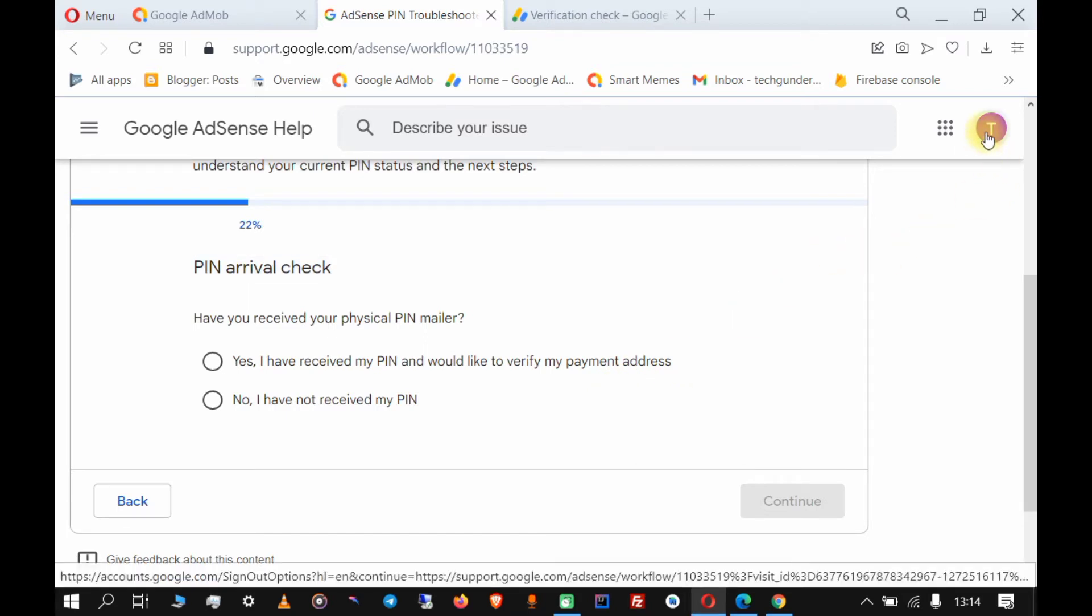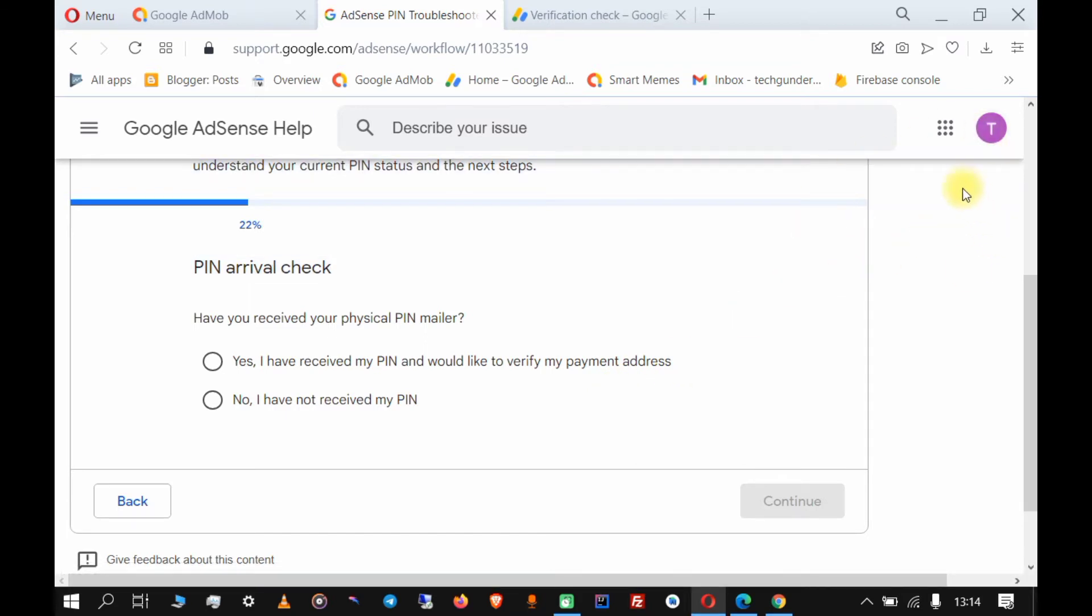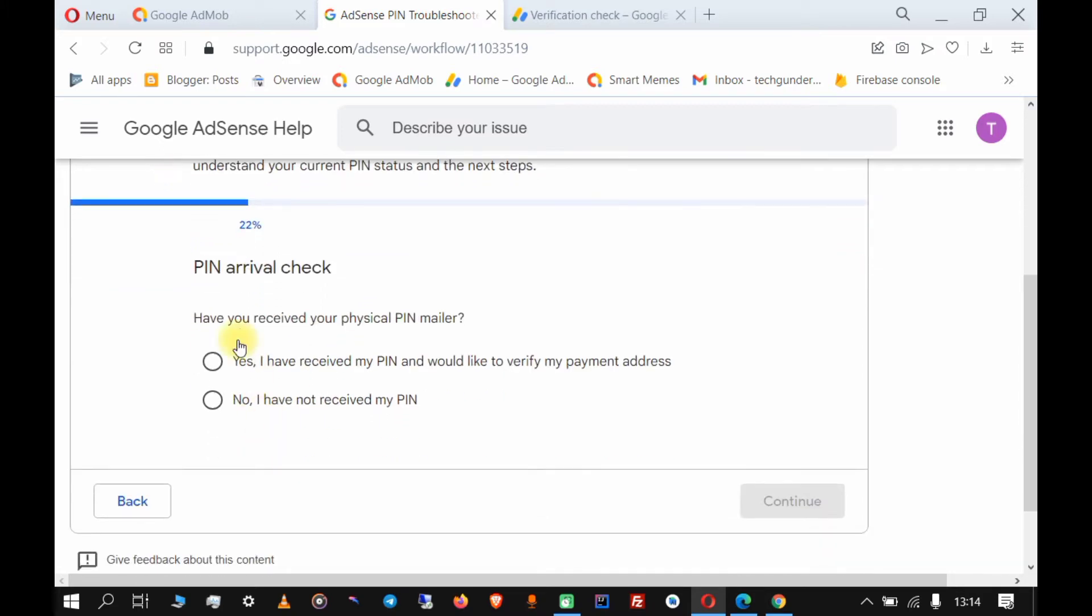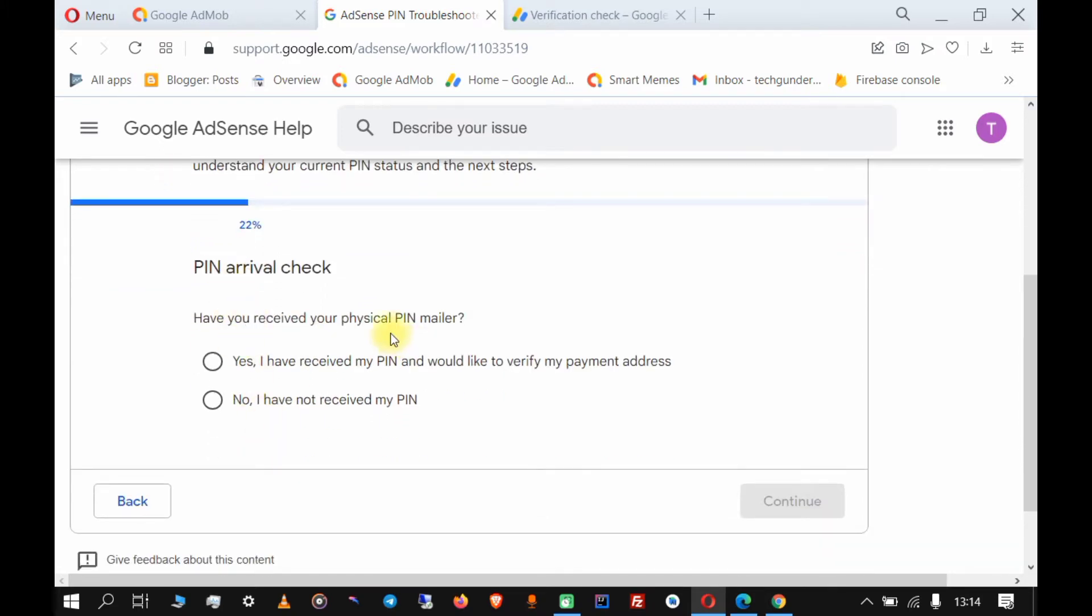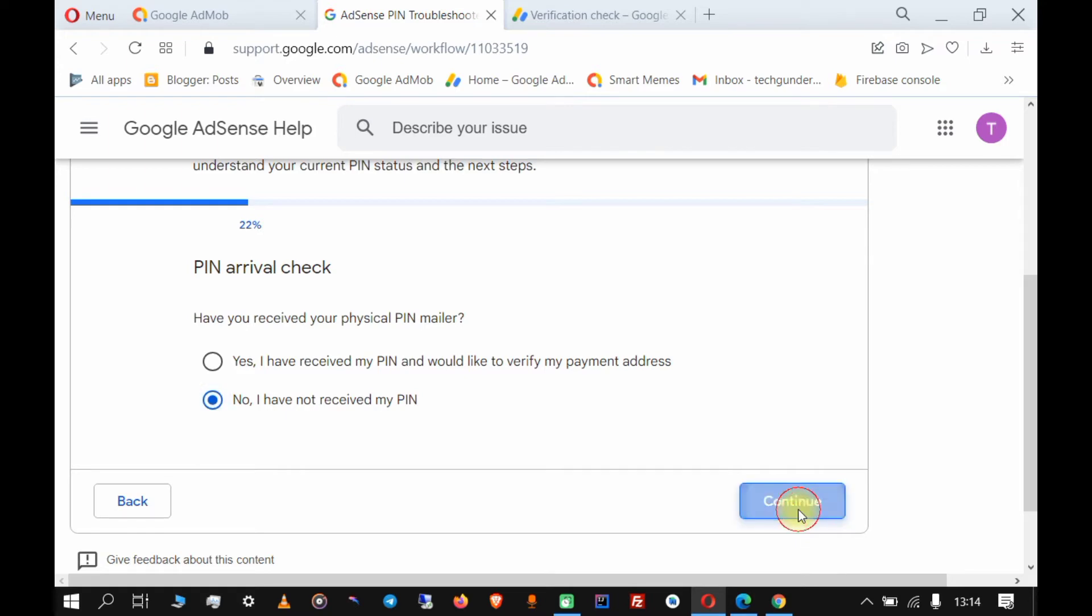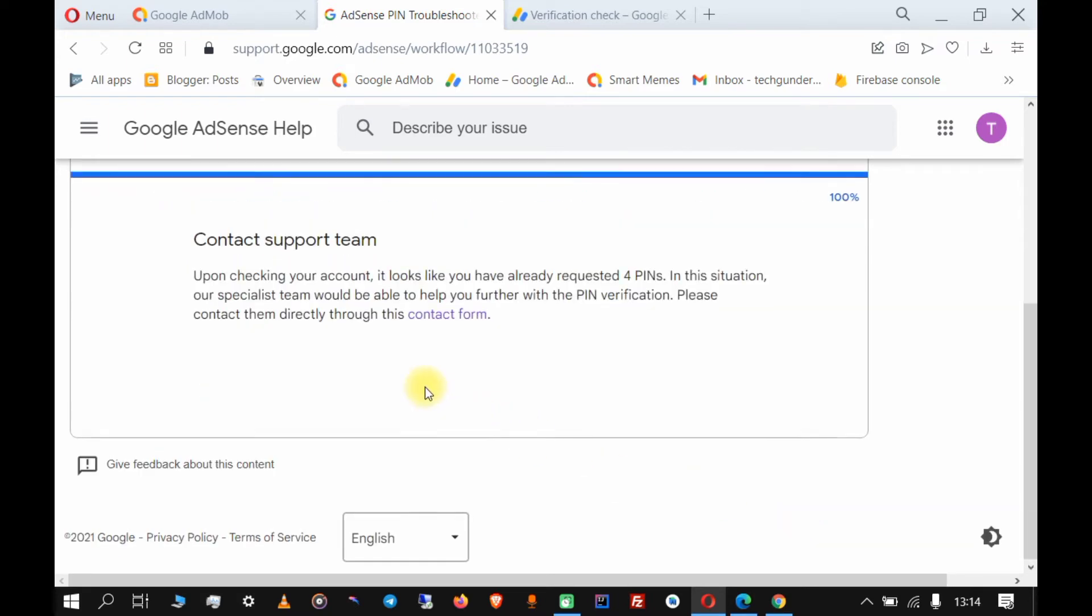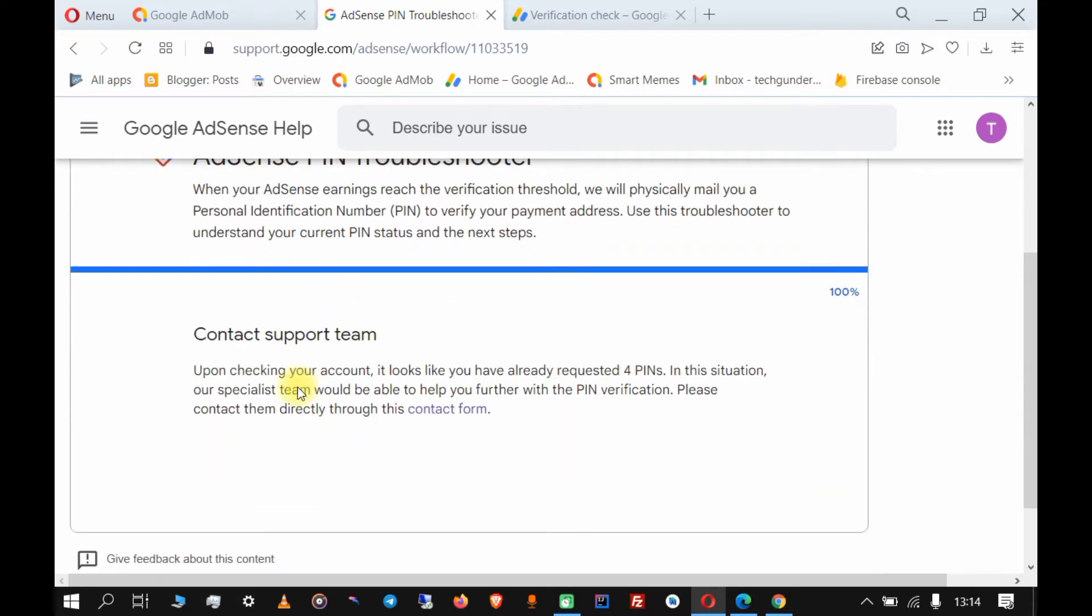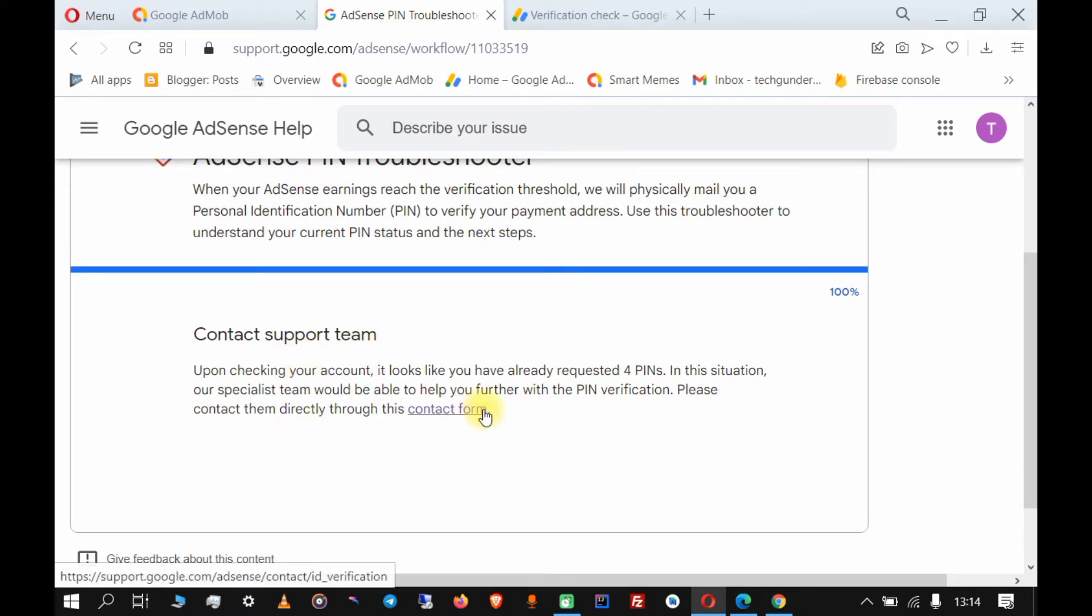If you find out that the email displayed there is not the email you use for AdSense, just click on this side and choose the correct account. For PIN arrival check, I have not received the pin, so you click 'No, I have not received my PIN' and click continue.